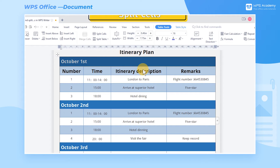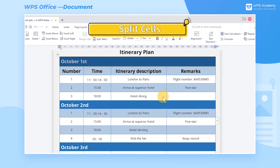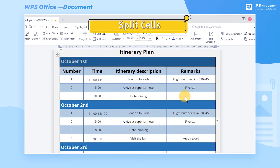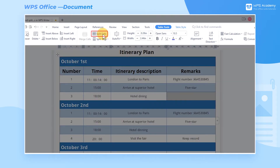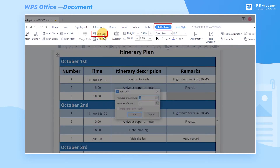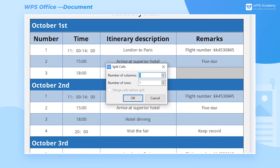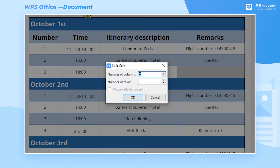If we want to divide a cell into several cells, we can select the cell that needs to be split and click the Split Cells button in the Table Tools tab. In the pop-up dialog box, we can set the number of columns and rows we need to split the table into.